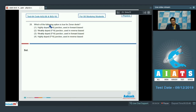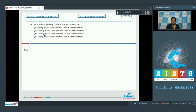Question number 28 is based on the property of a zener diode. It says: which of the following options is true for a zener diode? First option: highly doped pn junction used in forward biased. Second option: weakly doped pn junction used in reverse biased. Third option: weakly doped pn junction used in forward biased. Fourth option: highly doped pn junction used in reverse biased.